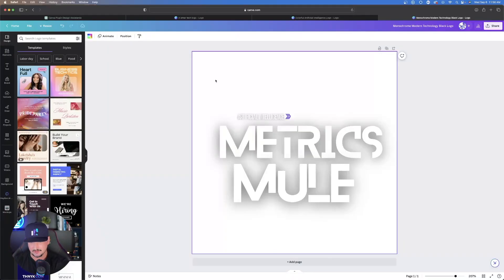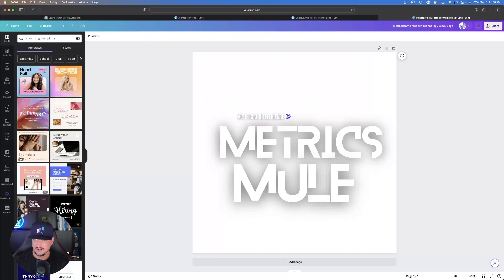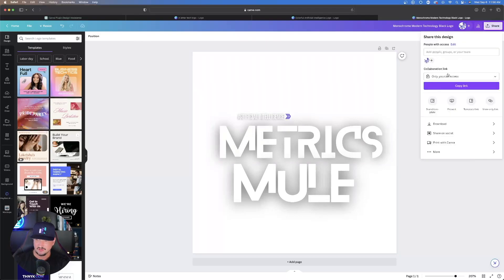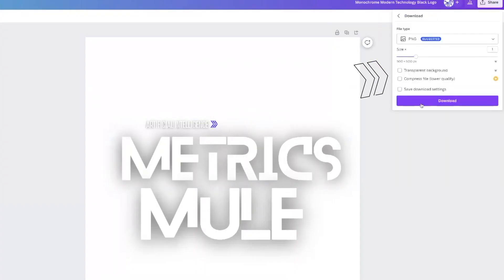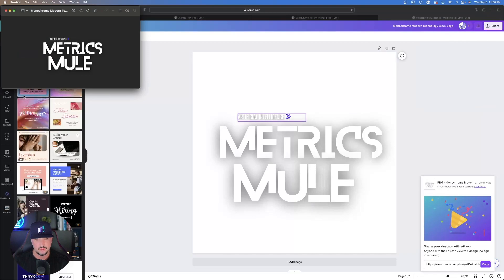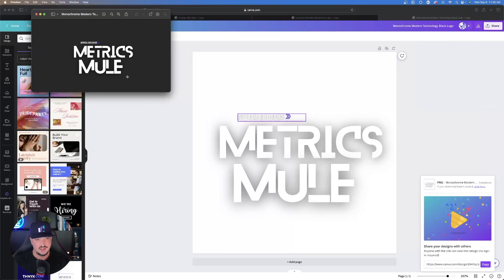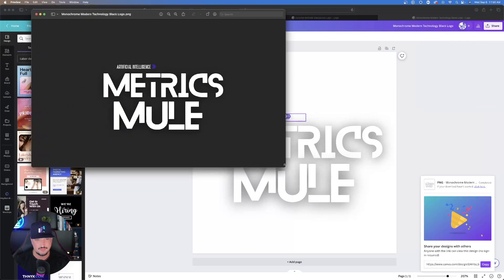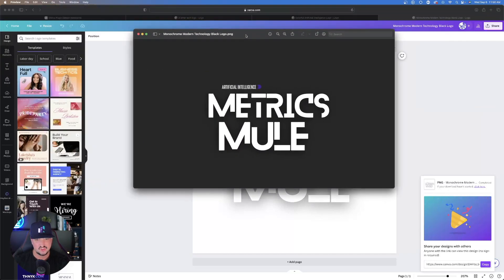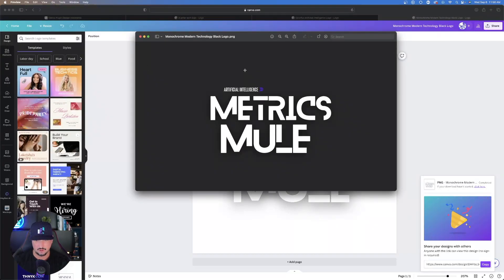This one's pretty cool too. I'll just put in my name instead, Metrics Mule. Now I have this pretty cool logo. I'll delete this background and I can just make this a PNG file and share it, hit download, and then make sure you hit transparent background, PNG. Boom, you have a really cool background PNG transparent logo.